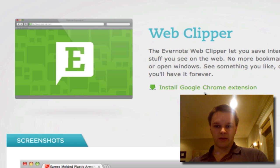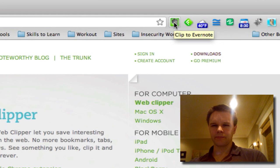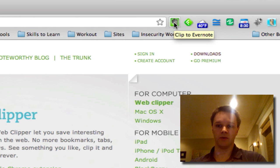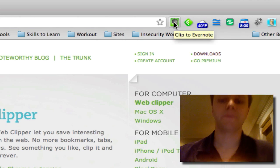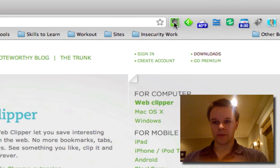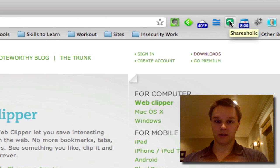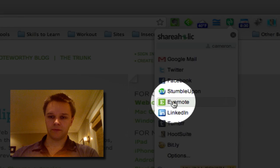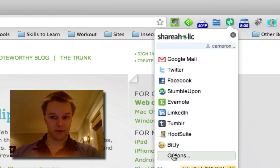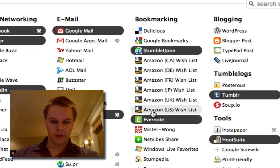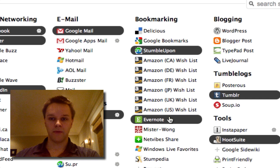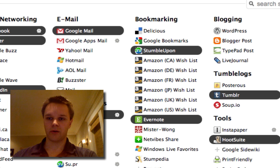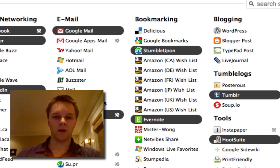Once it's downloaded, you will see a little button up here on Chrome which says 'clip to Evernote' and you're all set. Another way to get the web clipper is if you have the Shareaholic extension on Google Chrome — that's a cool extension where you can share anything from whichever social networks you add. You can also add Evernote to it. You go to options and it will be right here under bookmarking. That's another way if you want fewer buttons on your Chrome bar.